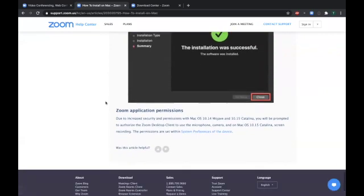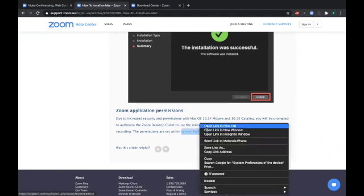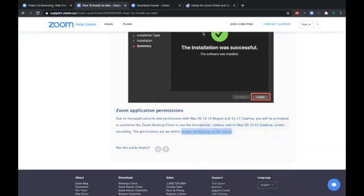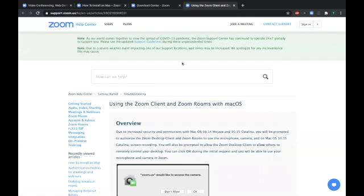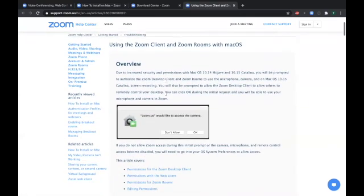Another thing that you may want to know more about is Zoom application permissions. And if you right mouse click on the link, it'll open up in a tab again. If you select open link in new tab, there'll be some very thorough helpful information about permissions.